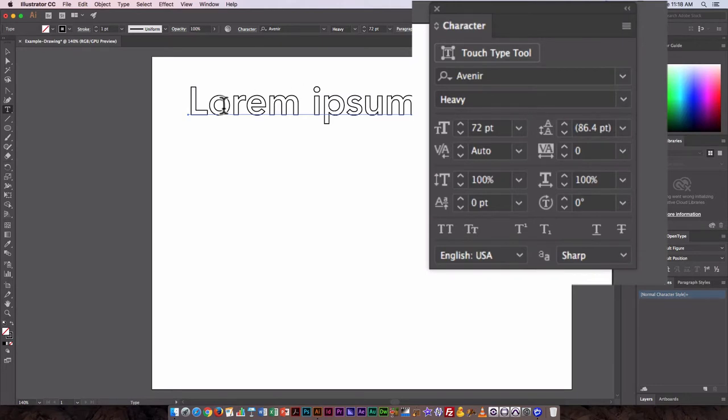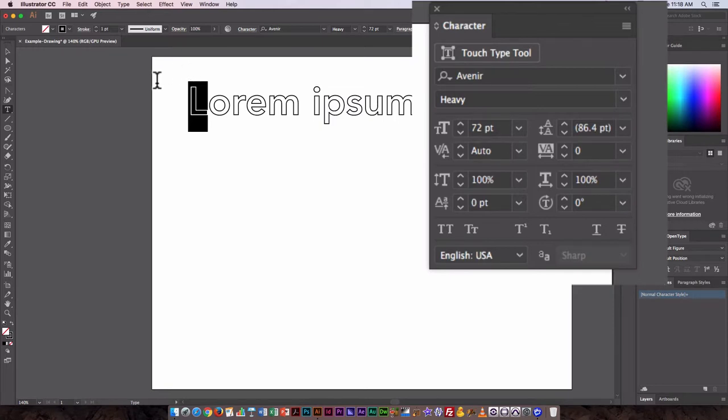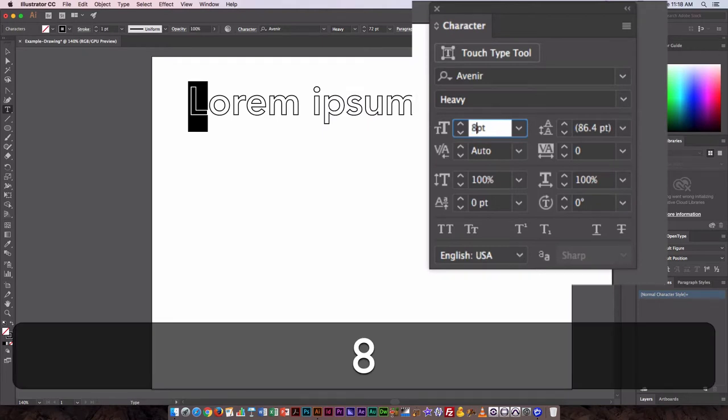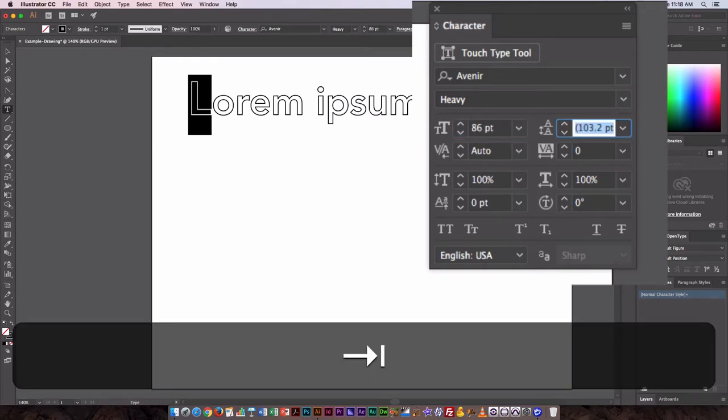If we want to go in and make changes to just one of the letters or a couple of them, we can go back to the type tool and select it. In this case, I want to make it larger. So the L I want to be quite a bit bigger than the rest of the text. So let's just try typing in 86.